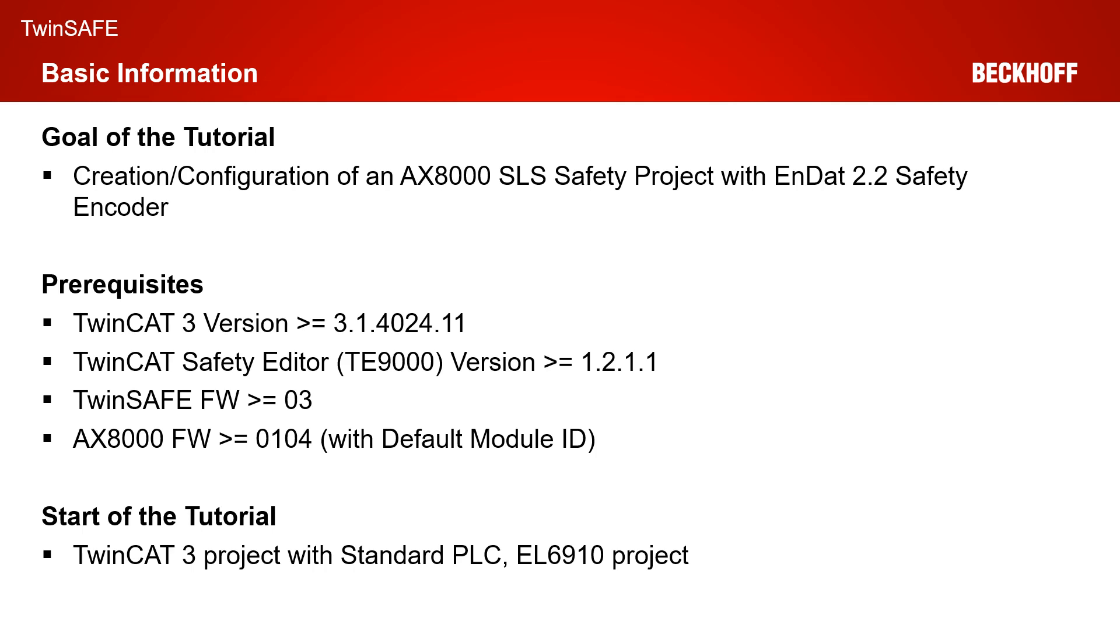As always you need a TwinCAT 3 version greater or equal to 4024.11, a TE9000 version greater or equal to 1211, a TwinSafe firmware greater or equal to 0.3 and at least an AX8000 firmware version 0.1.04 with the default module ID active.